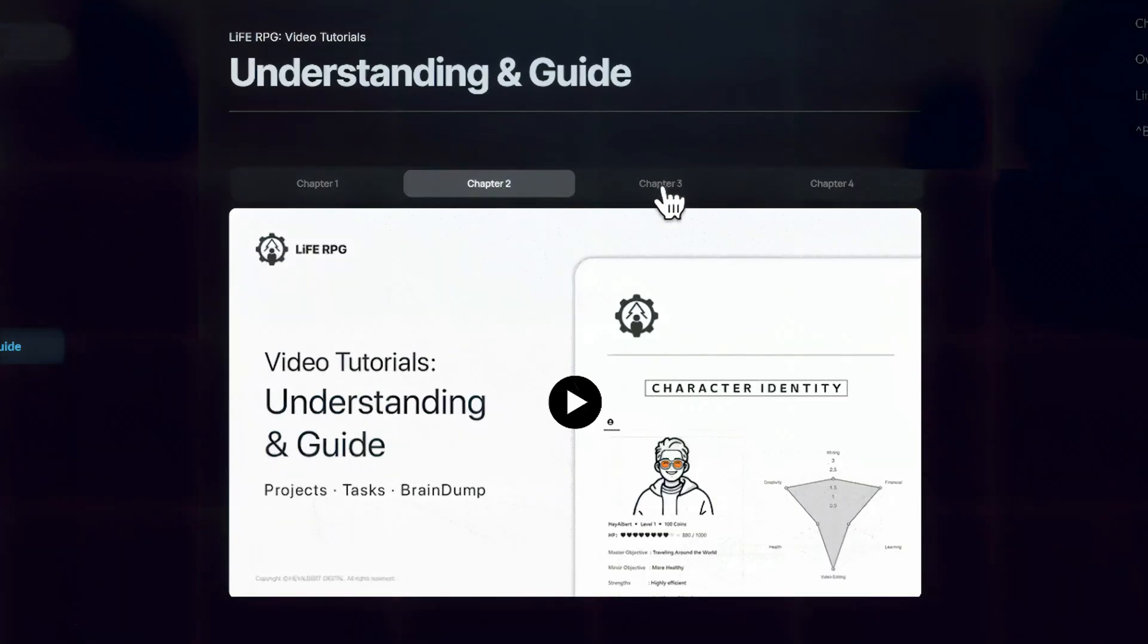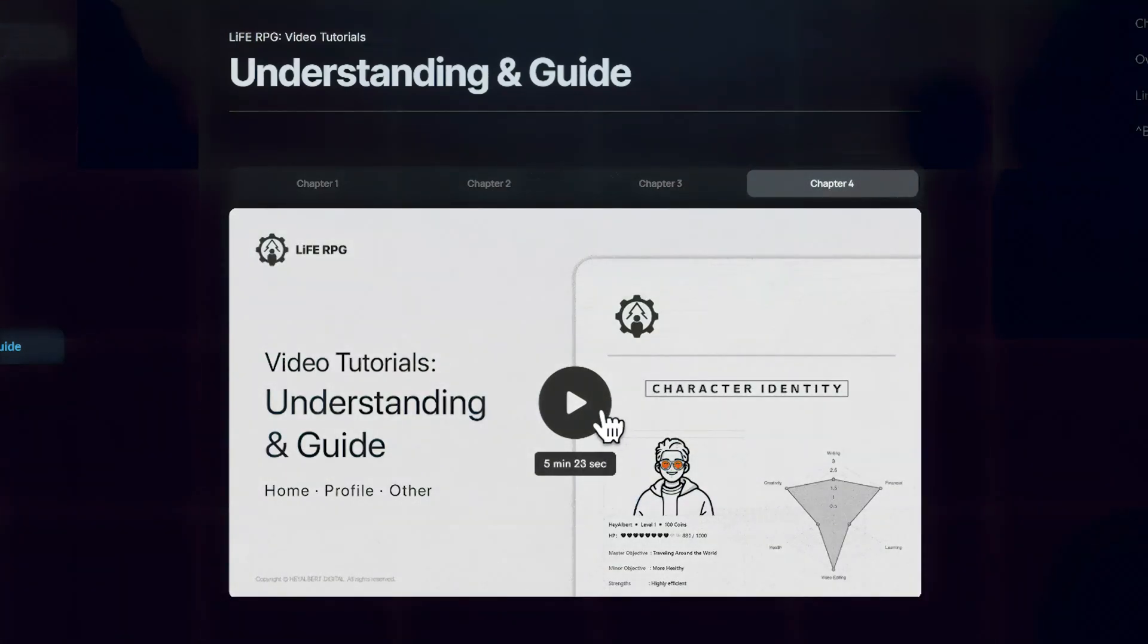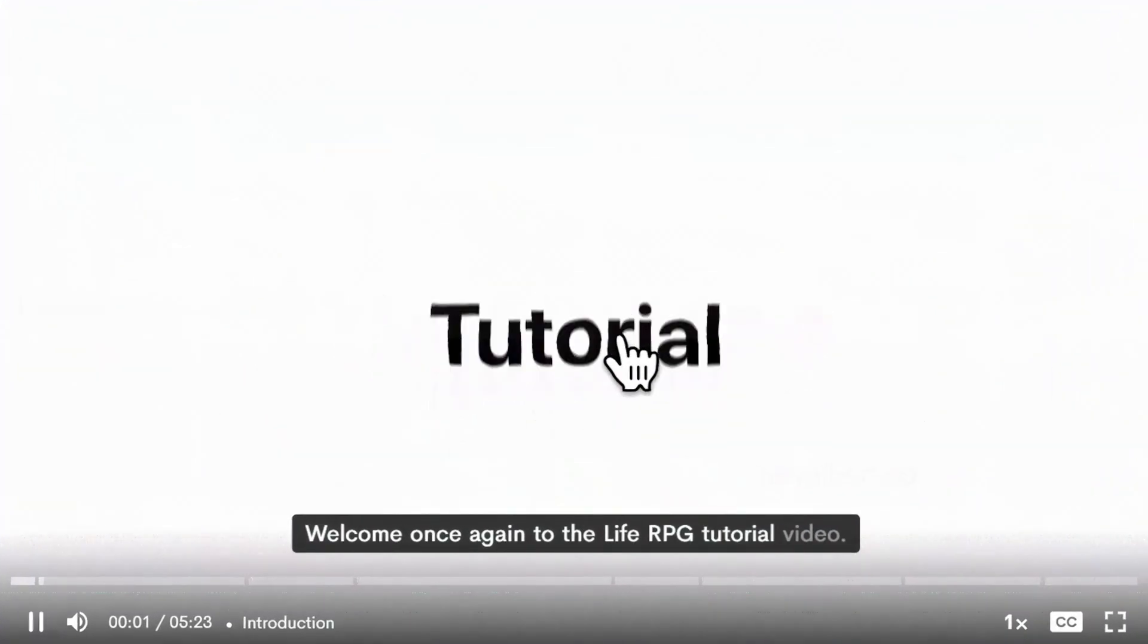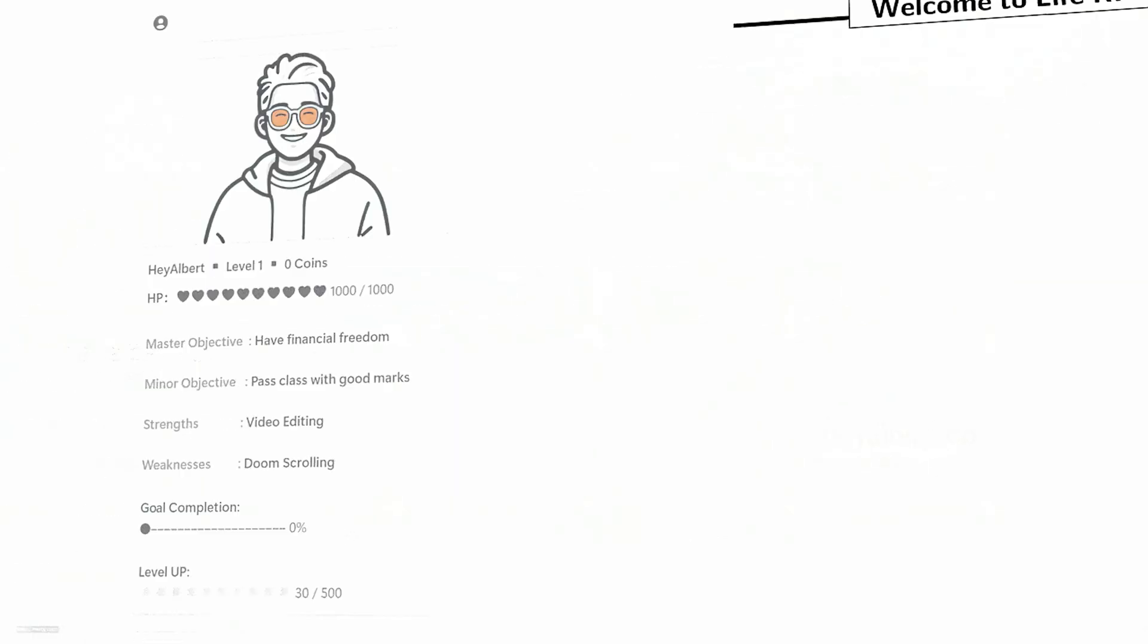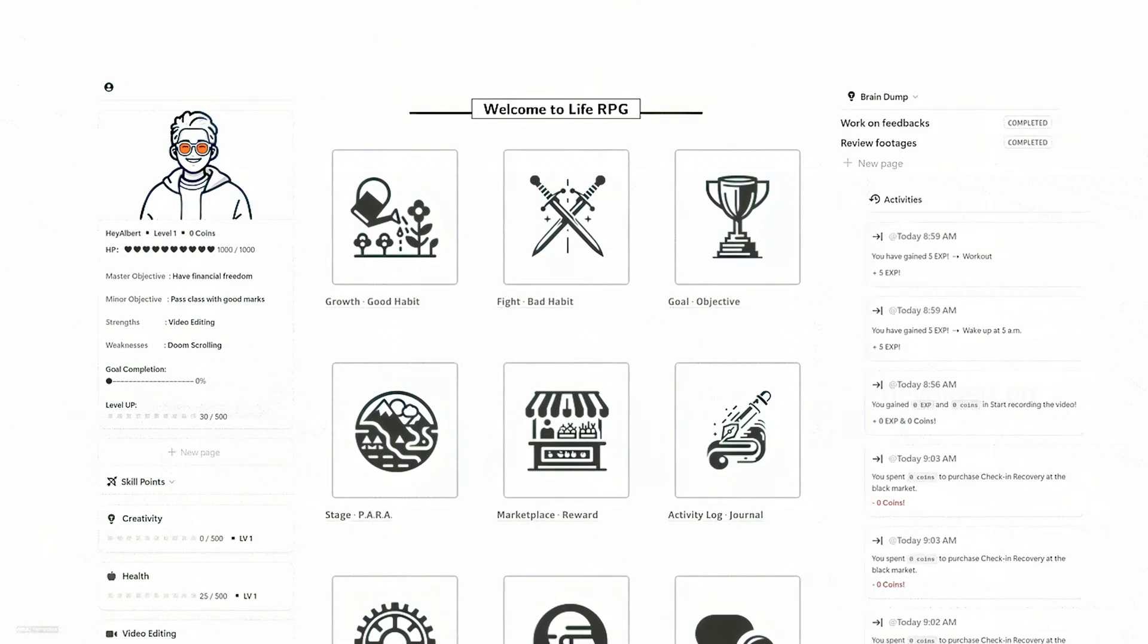But please note that this isn't a complete tutorial. For a more in-depth guide, you can find full tutorial videos on the official Life RPG resource page.